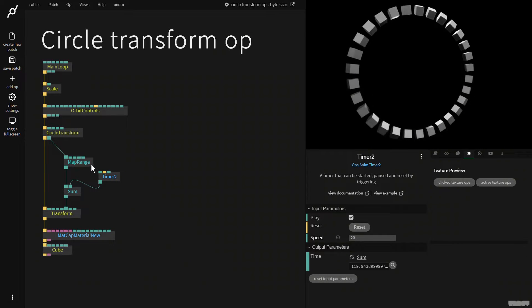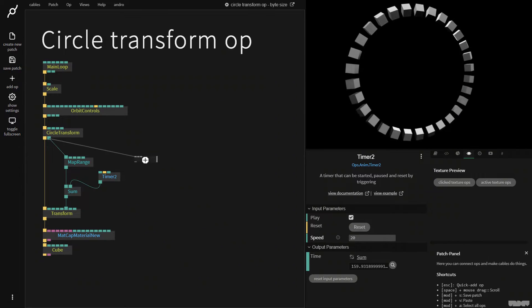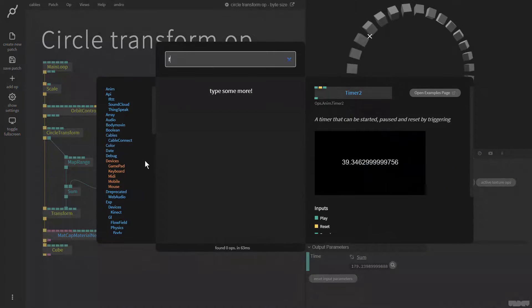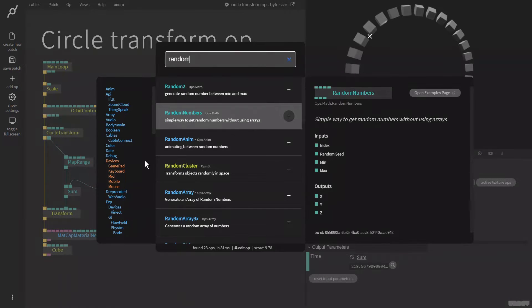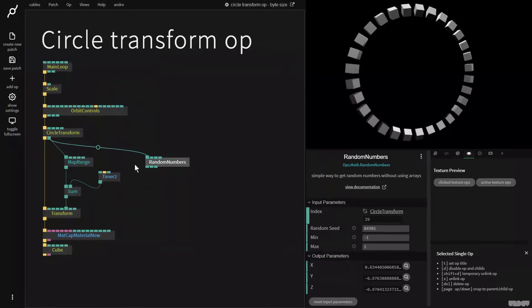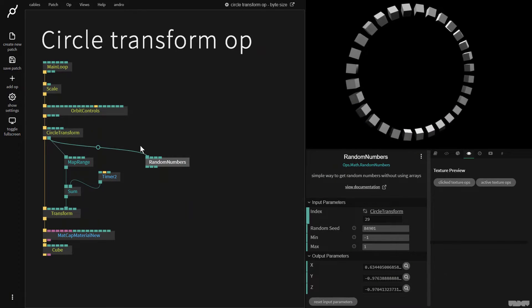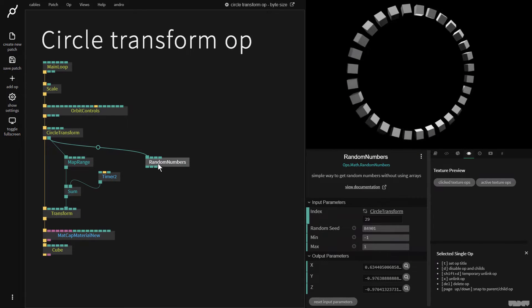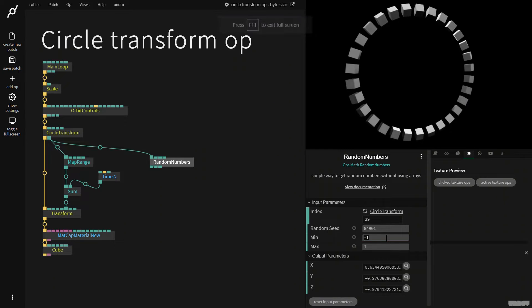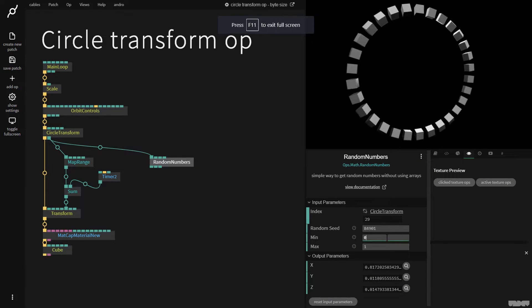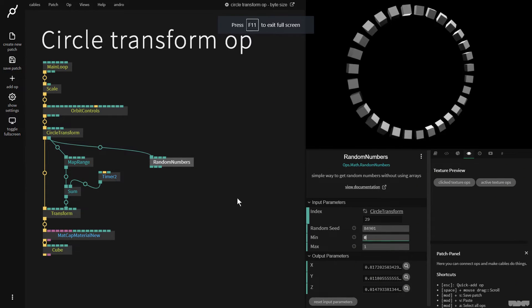So we can do something else here. Let's get a random numbers op. And here we plug the index into this. So now I want a number between say 0 and 1.